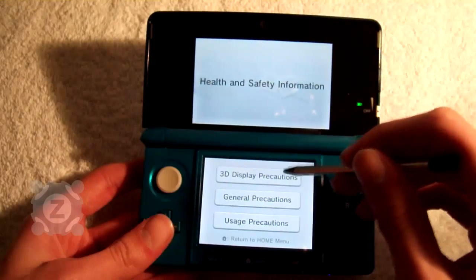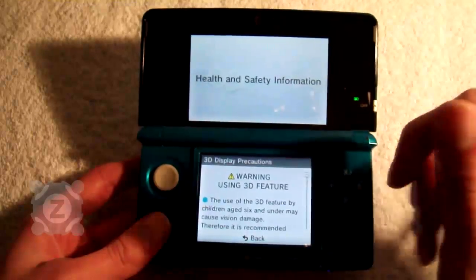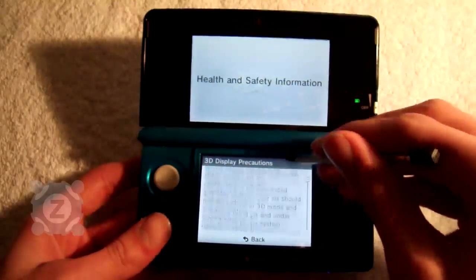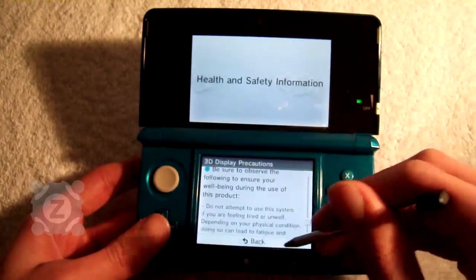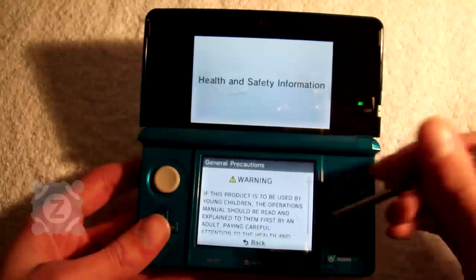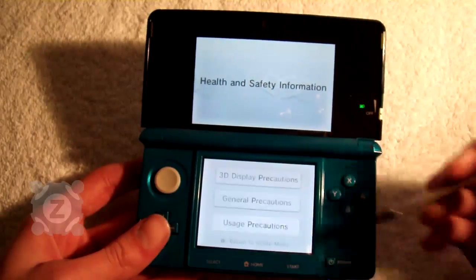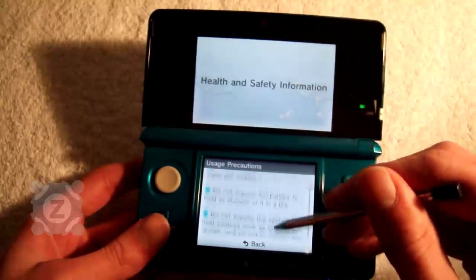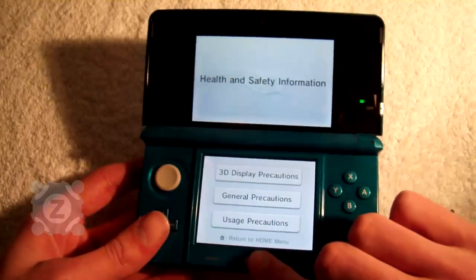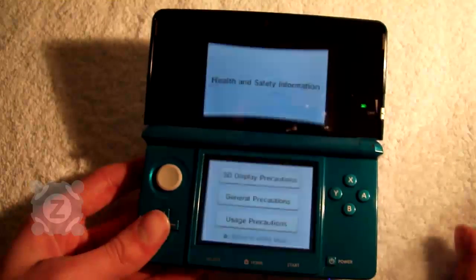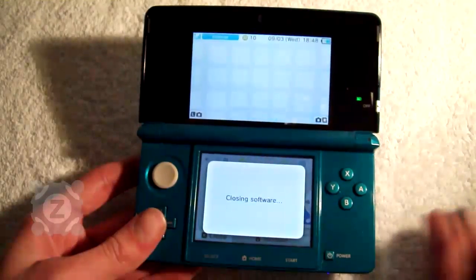This shows you the 3D display precautions. You can scroll quite like an iPhone just by sliding upwards, or you can use the scroll bar on the side. There's also the general precautions and the usage precautions. This is standard fare of any Nintendo product, so nothing unusual. I'll just press the home button and close the piece of software.